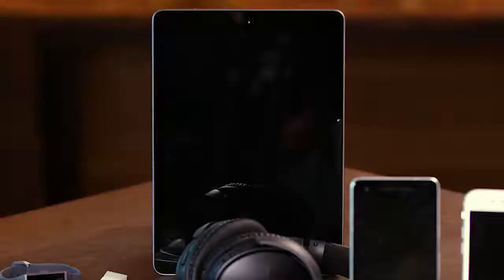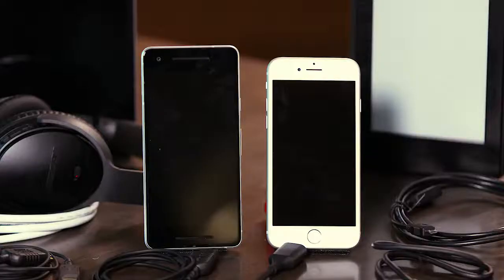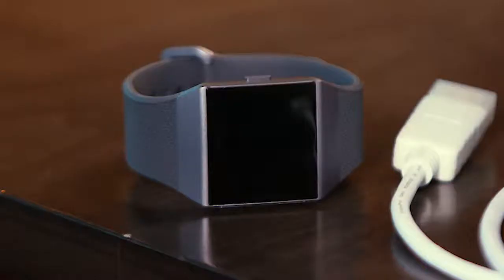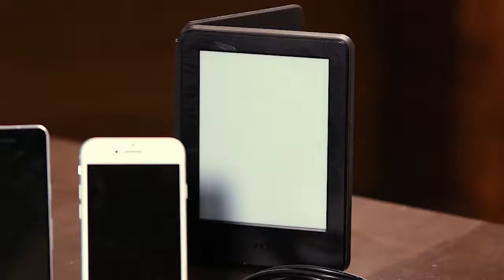Now let's talk about mobile operating systems. So far, we've talked about two broad categories of mobile devices. Some mobile devices are general-purpose computing devices like tablets or smartphones. Other mobile devices like fitness monitors, e-readers, and smartwatches are designed to do a smaller set of tasks.